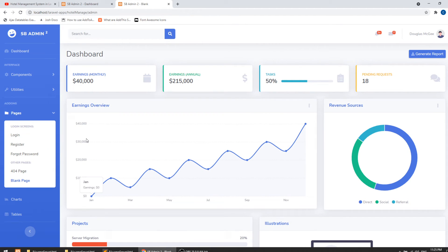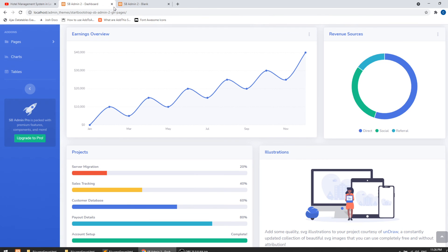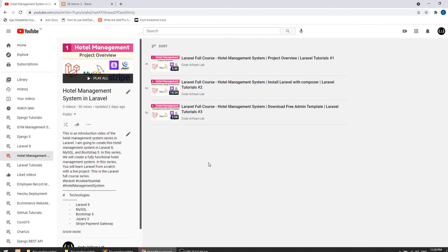Now we have perfectly configured all the things. In this video I showed how to configure the admin template and how to extend templates using Blade. In the next video we will create the room category and rooms — we'll start working with models, controllers, and routes, and see how to relate the room category model to rooms. Thanks for watching — please like, share, and subscribe to support the channel.